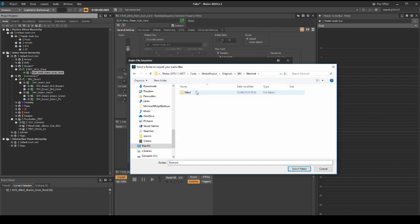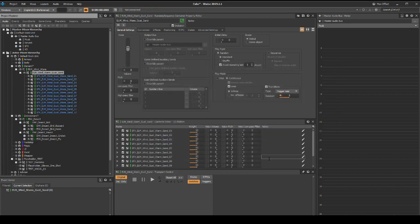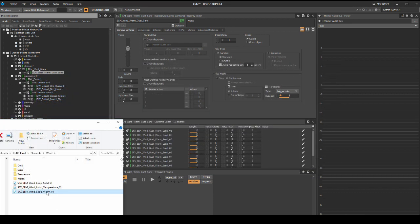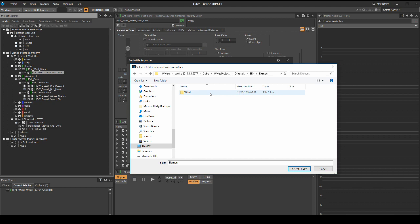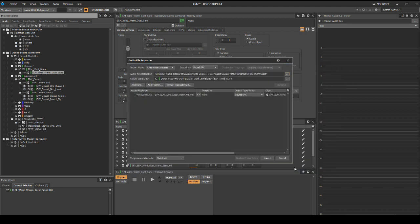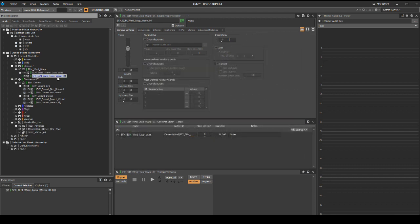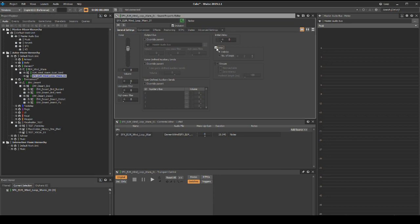Place the wind gust assets in a new folder under SFX element wind. Also import a looping wind asset under the ELM_wind_warm actor mixer. Implement the loop into the same location as the wind warm folder. Select the wind warm loop audio asset, then in the properties editor select the loop tick box. Now test the loop and the one shots to confirm they trigger correctly with the transport control play function.